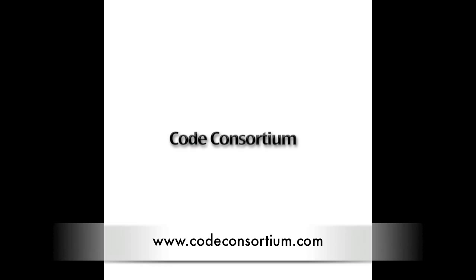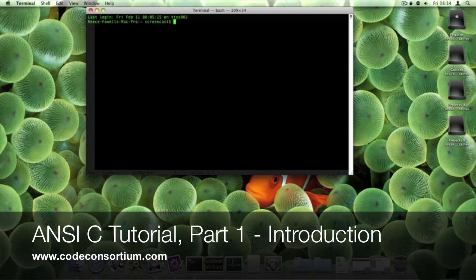Hi, this is Rhys from Code Consortium and we are here with another ANSI C video tutorial. I am going to teach you how to program in ANSI C. This is part 1.